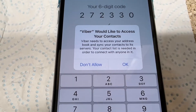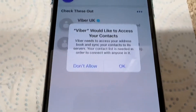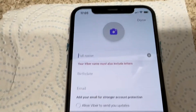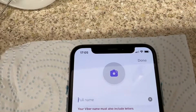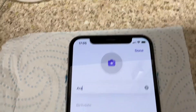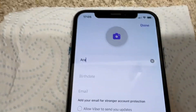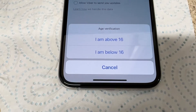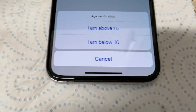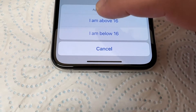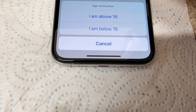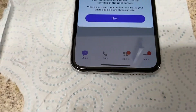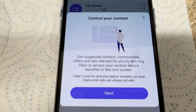It will ask to access your contacts — allow that. Then enter your name; you can type a nickname or any name, then tap Done. You need to confirm you are above 16 or below. I am above 16.